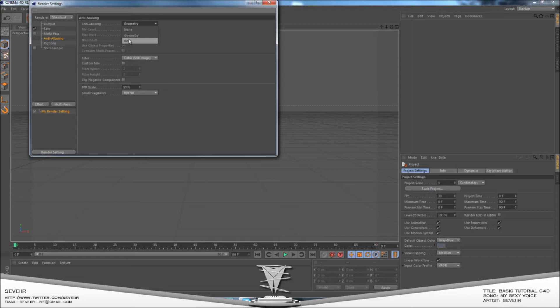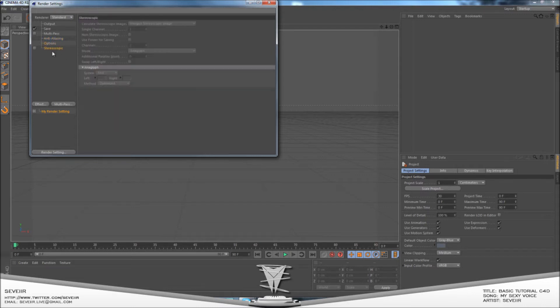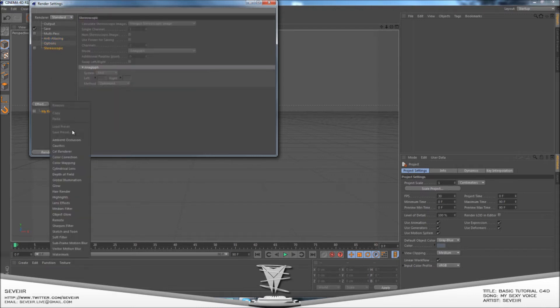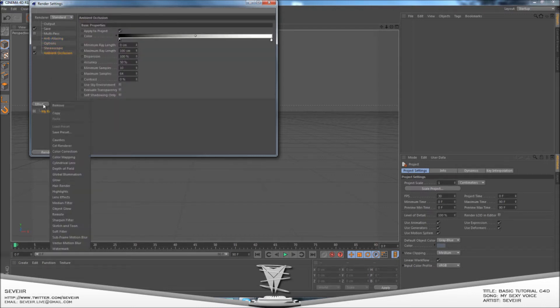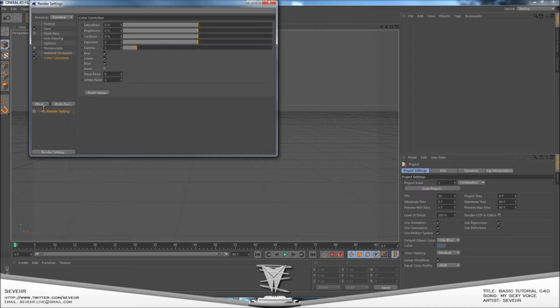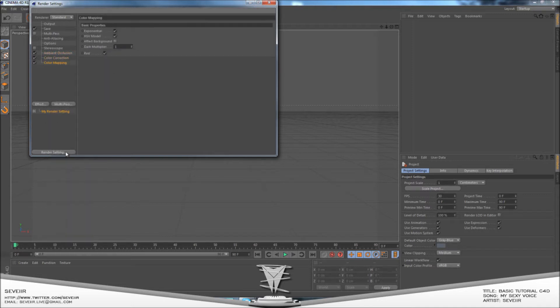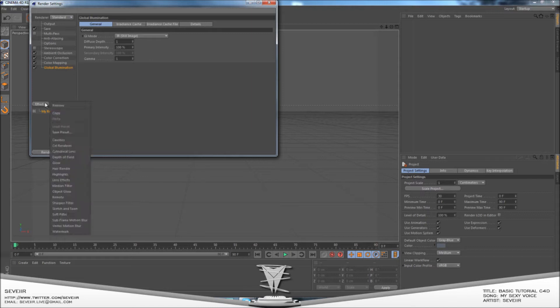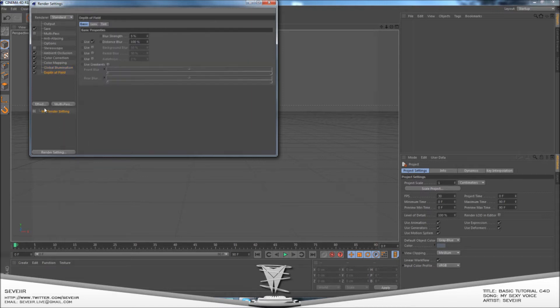In your render settings you'll want: Best Anti-Aliasing, Effects including Ambient Occlusion, Color Correction, Color Mapping, Global Illumination, Depth Field, and Glow. That's basically it for the render settings.